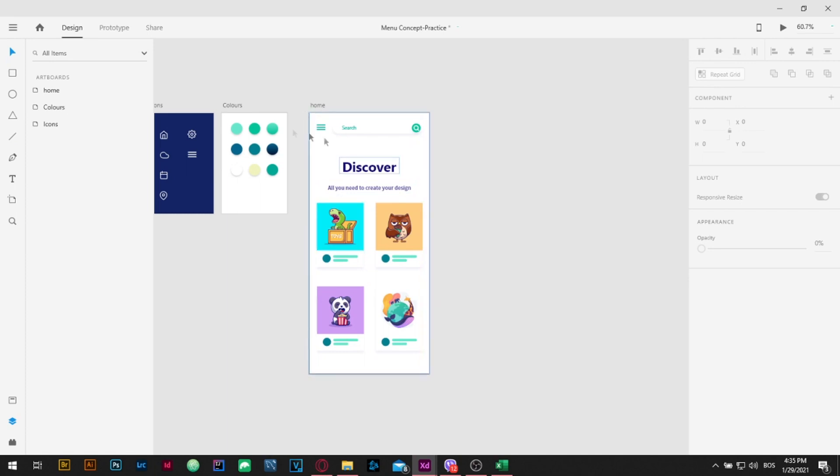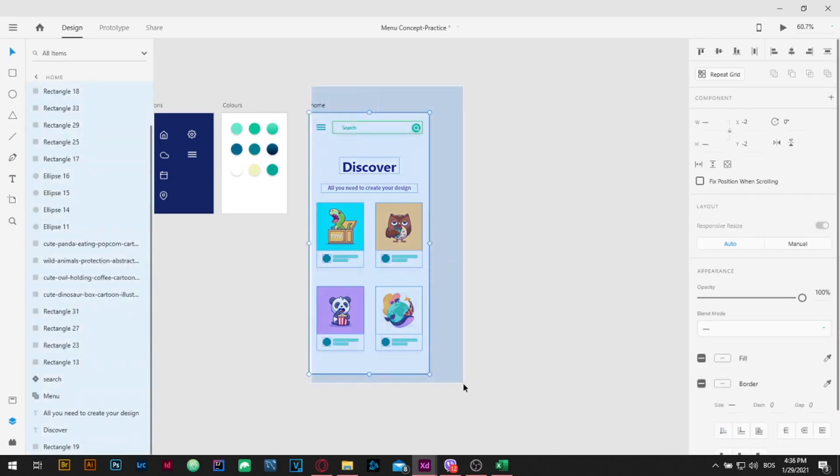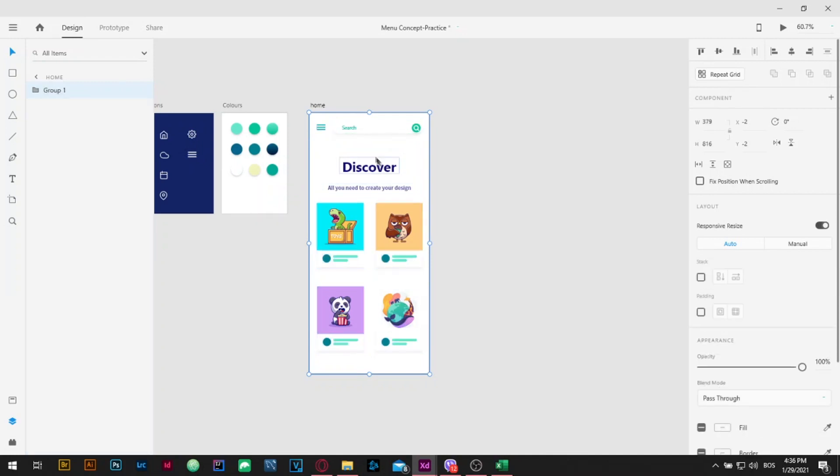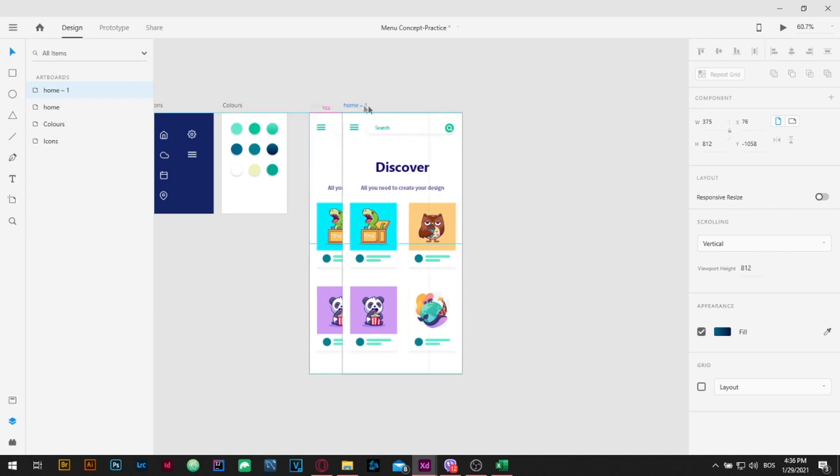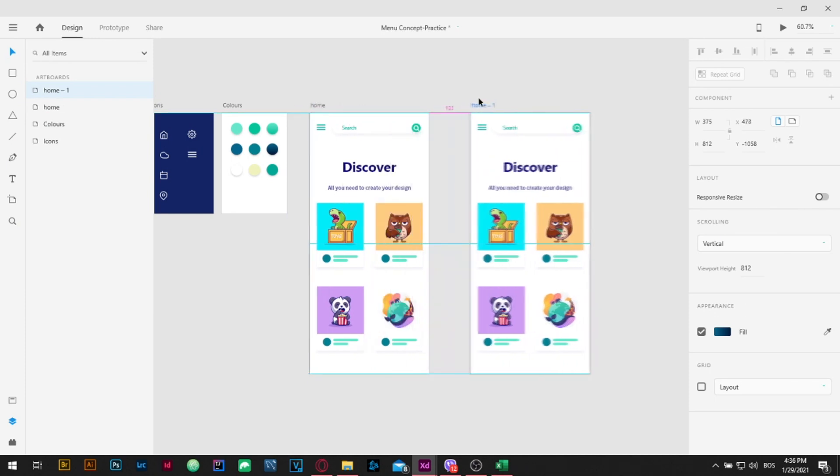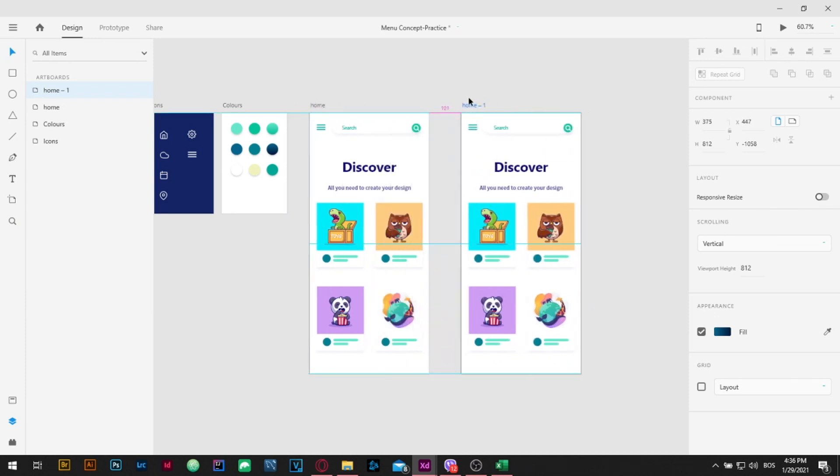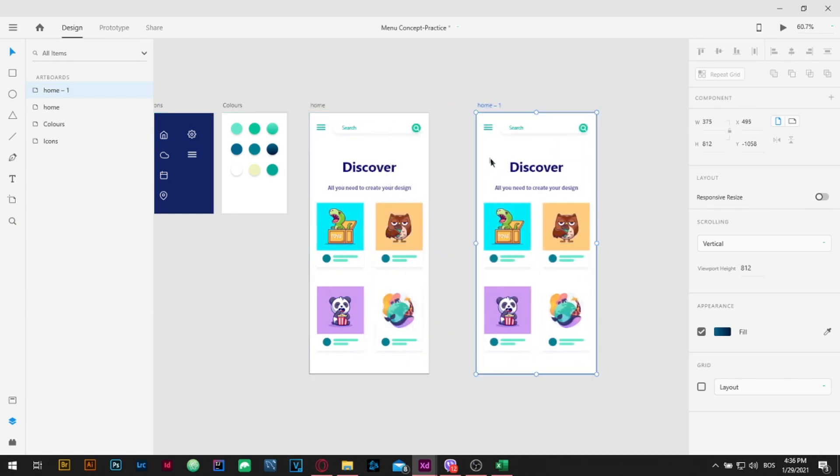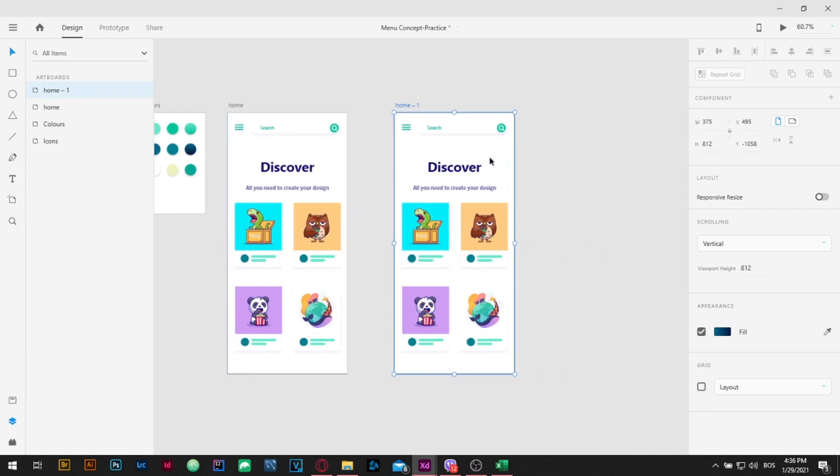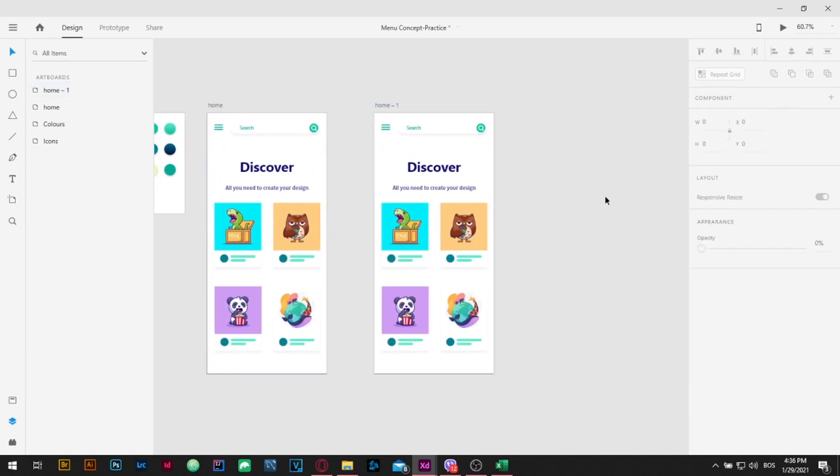Select the artboard and all icons on it and group it. You can group it by pressing the right mouse and pressing group or simply by pressing Ctrl G on your keyboard. Now duplicate the artboard by holding the Alt key and dragging it to the right side. I'm going to rename it to menu.